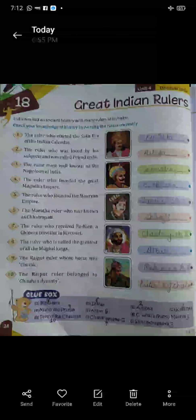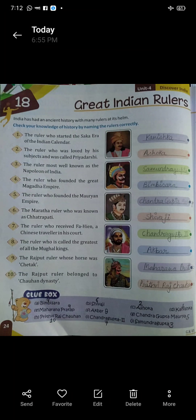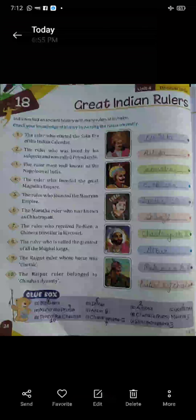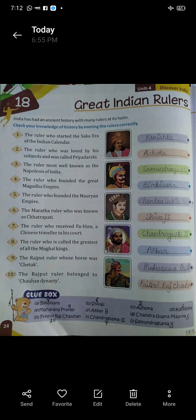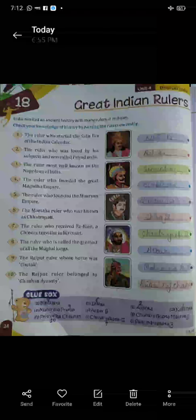Nine: the Rajput ruler whose horse was named Chhatrak. Kis Rajput raja ke ghode ka naam Chhatrak tha? Maharana Pratap.